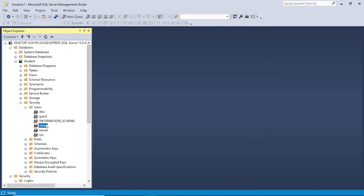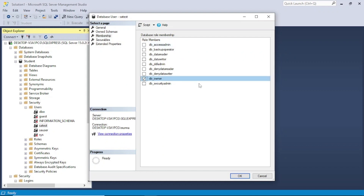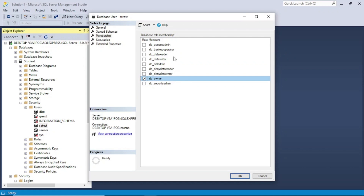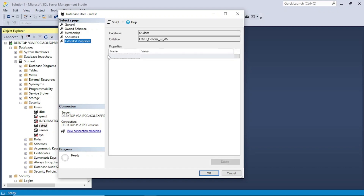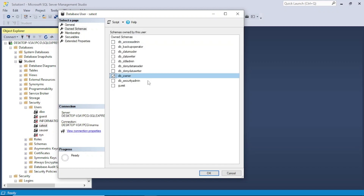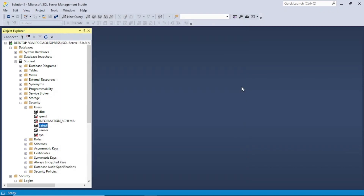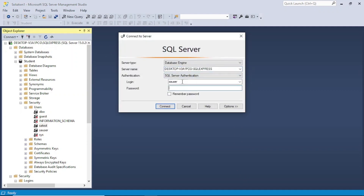After refreshing, sa_test is now appearing — that's our new user. Let's make this user db_owner so that by default it will get all permissions: alter, grant, create — everything. You can also assign just reader/writer if you prefer. For simplification I'm using db_owner, but from a security point of view it's not ideal to make someone db_owner — this is just for tutorial purposes. Username and login name are set. Click OK — sa_test has been created.